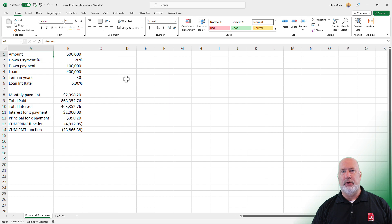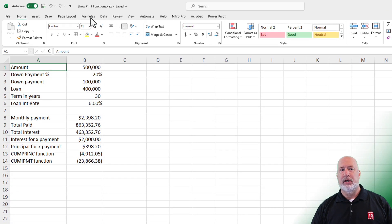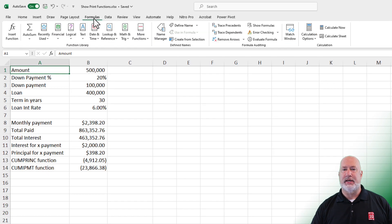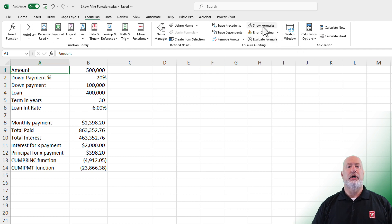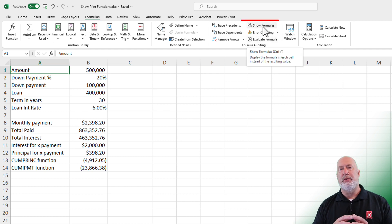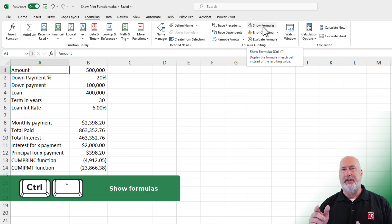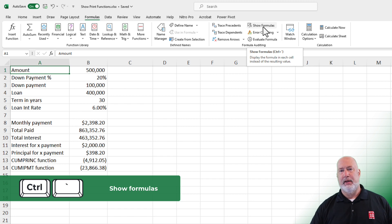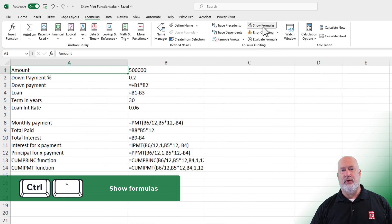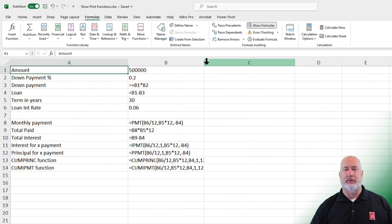Method one: if you want to print your functions instead of seeing your values, go to the Formulas tab at the top. Under the Formula Auditing Group, click Show Formulas and it will show your formulas. It's giving you the keyboard shortcut tip right here. I'll click Show Formulas — there are my formulas.